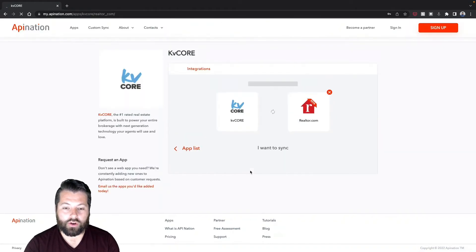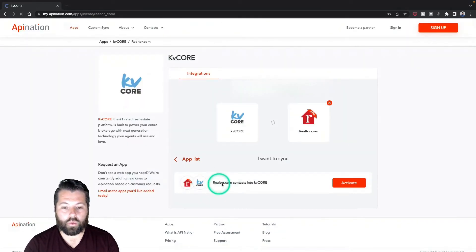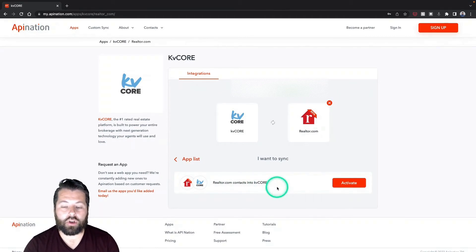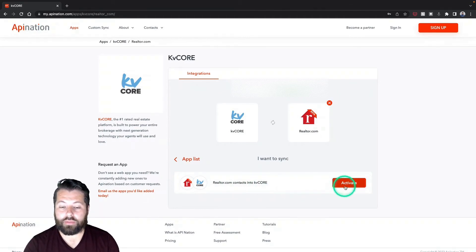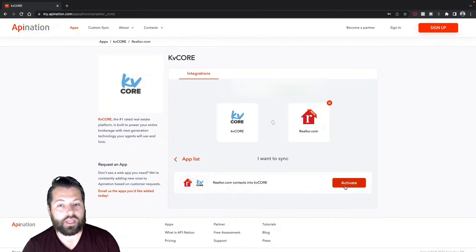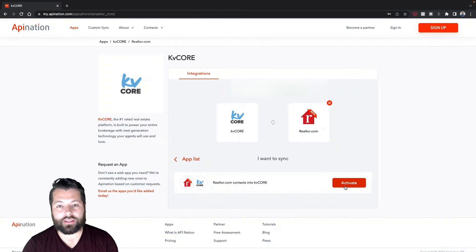Here's that sync to sync Realtor.com into KV Core so that as soon as those leads come in they automatically show up in my database. If I click this button it's going to walk me through connecting KV Core, connecting Realtor.com, and then activating this sync.